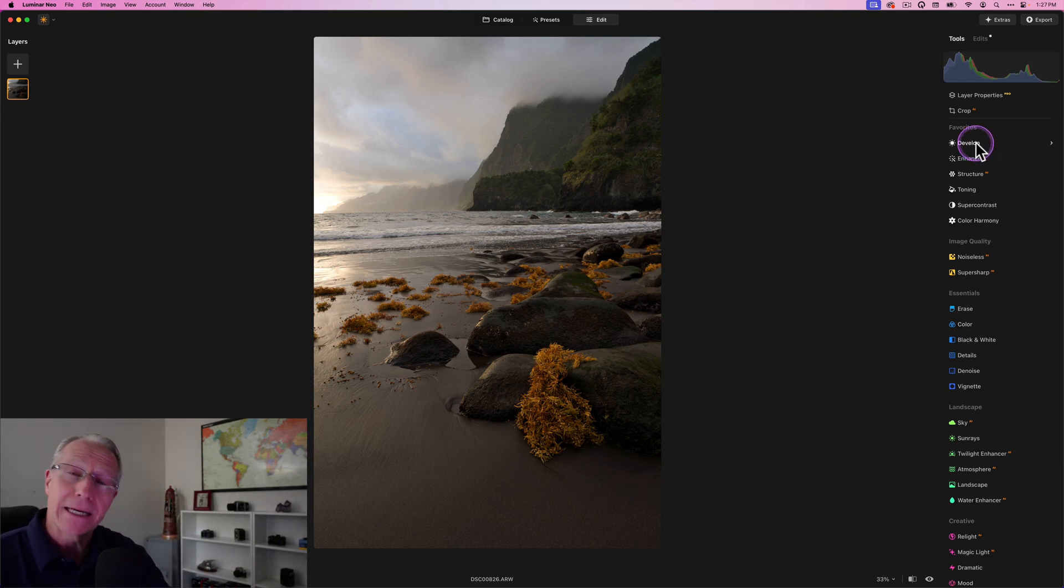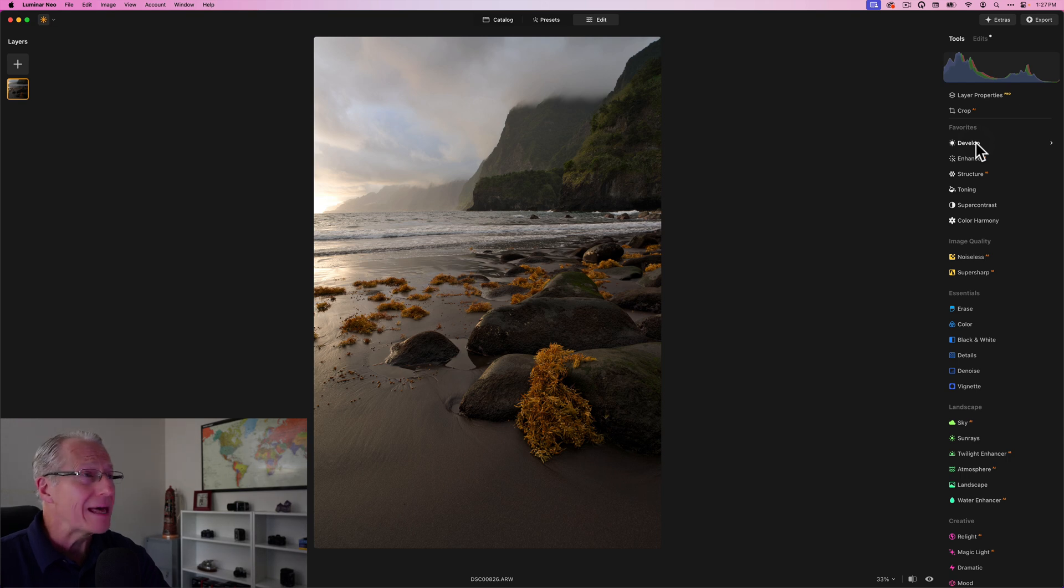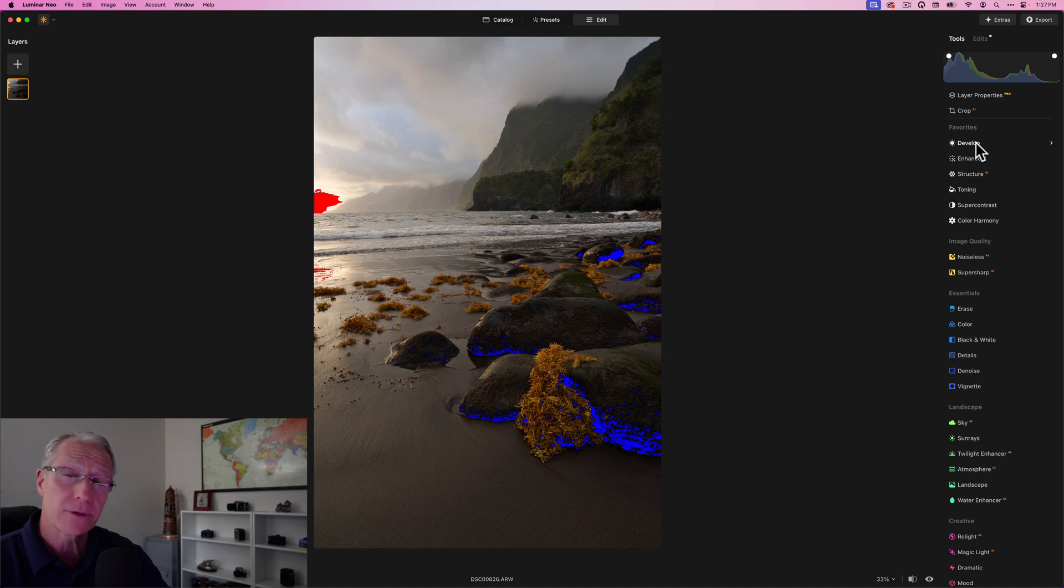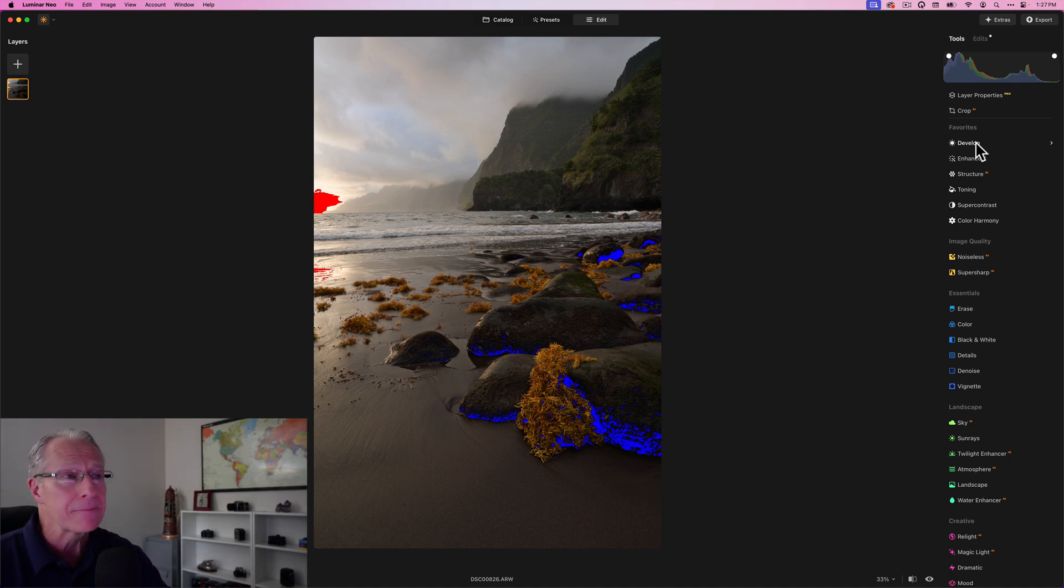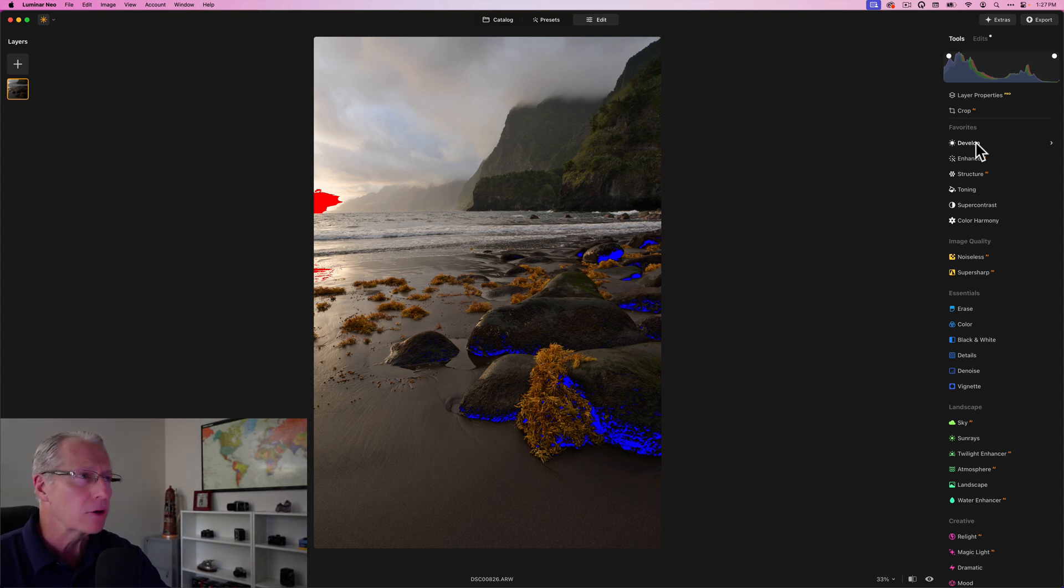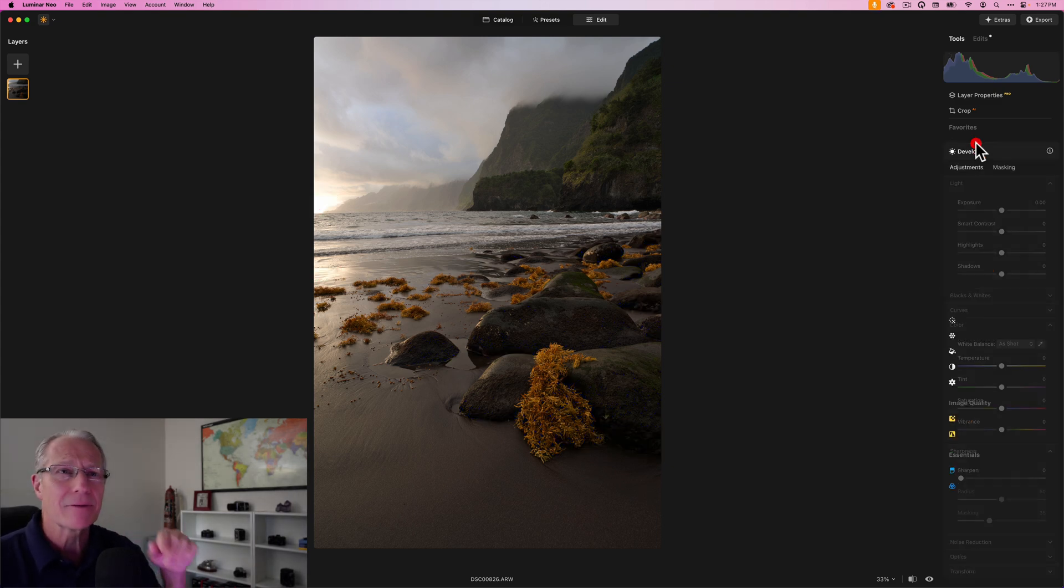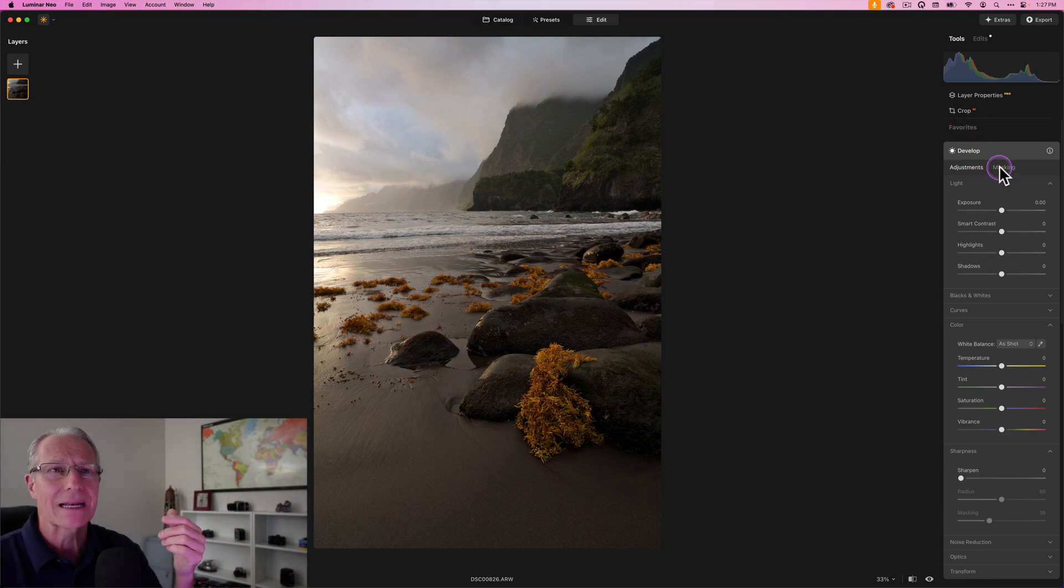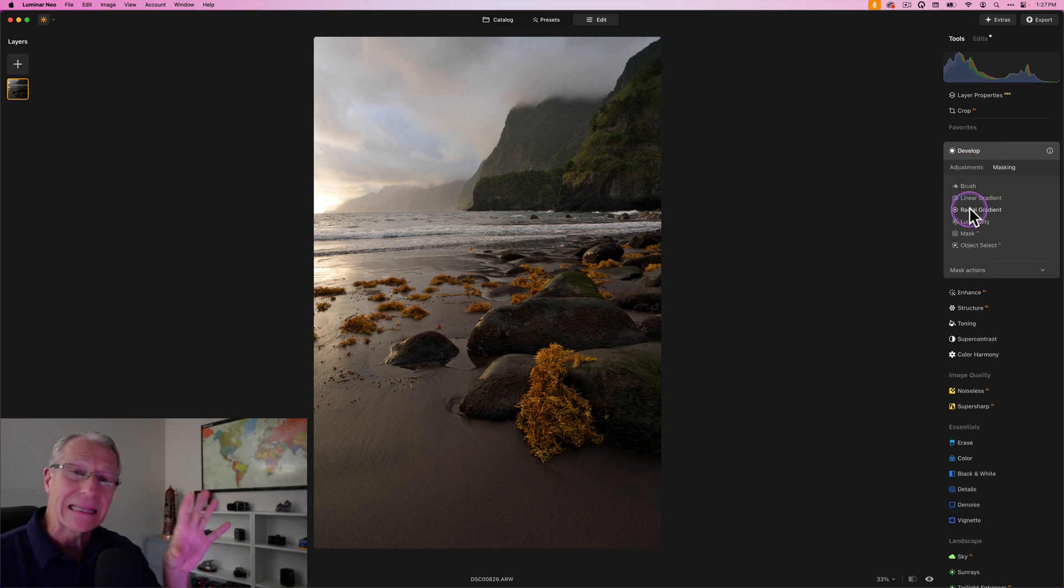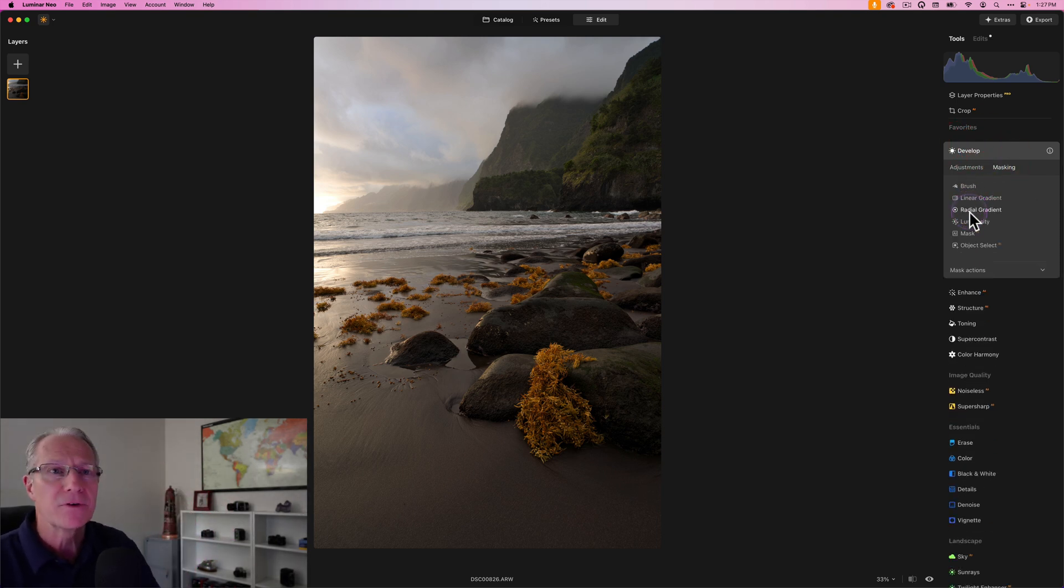That section is blown out where the sun is. Hit the J key to see the areas that are blown out, which are in red. The ones in blue are completely black. I don't mind having a little red and a little blue in my photos. I don't want a ton. I don't want the whole sky to be blown out, but a little bit like that doesn't bother me.